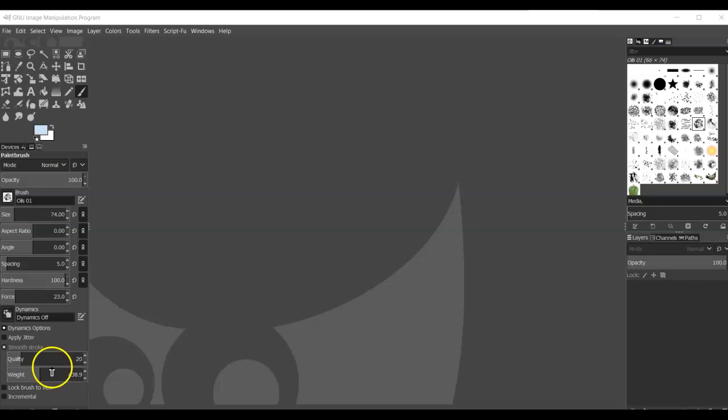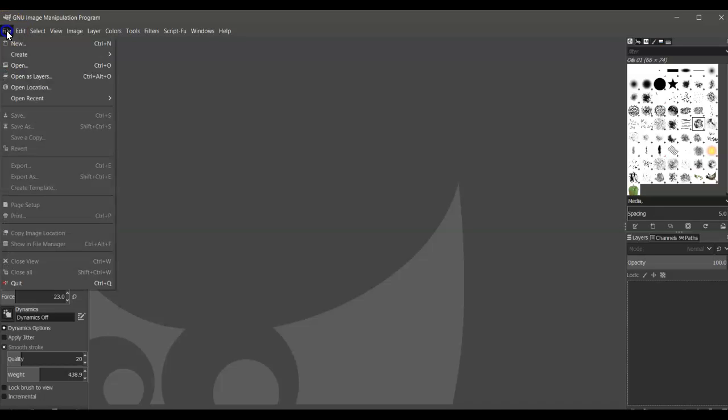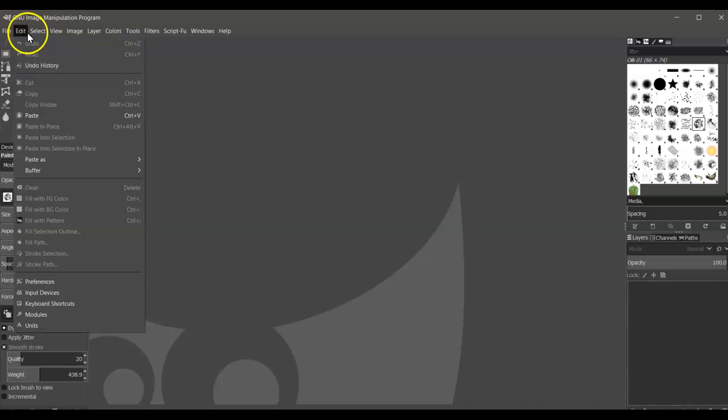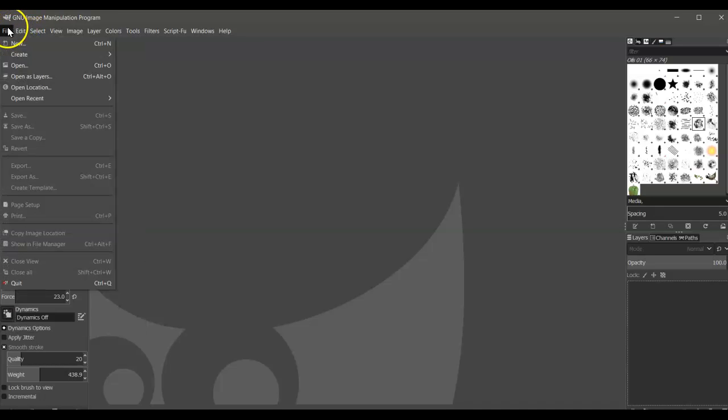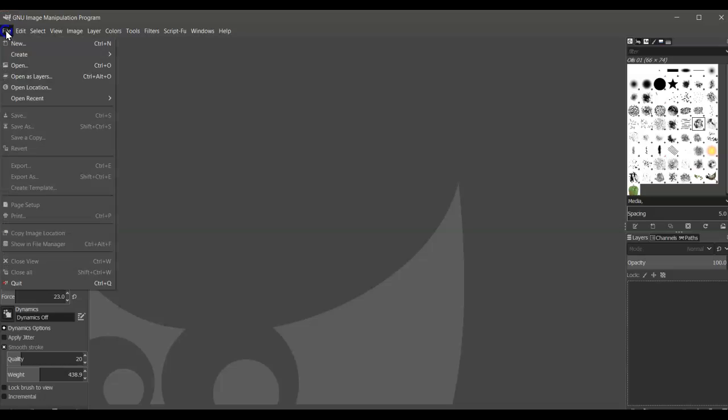Okay, today our assignment is to modify the drawing that we just created last time. So we're going to open our Seascape. Let's click File and then select Open.